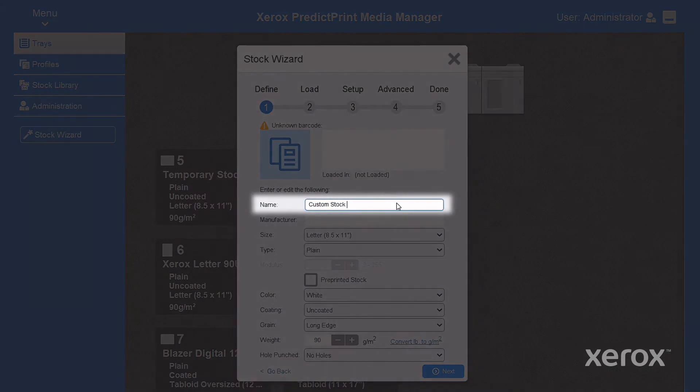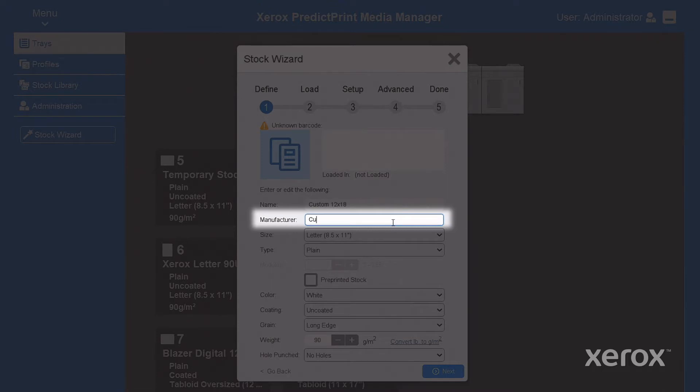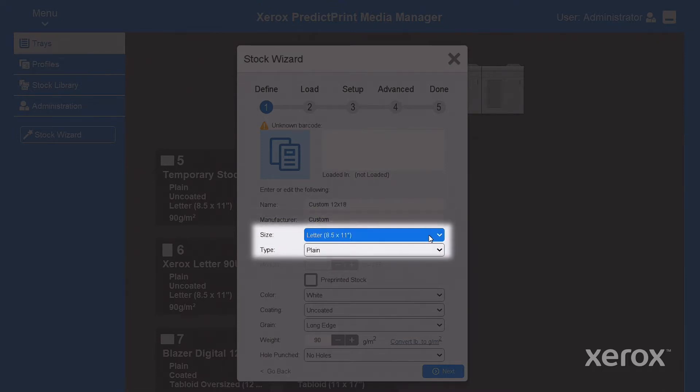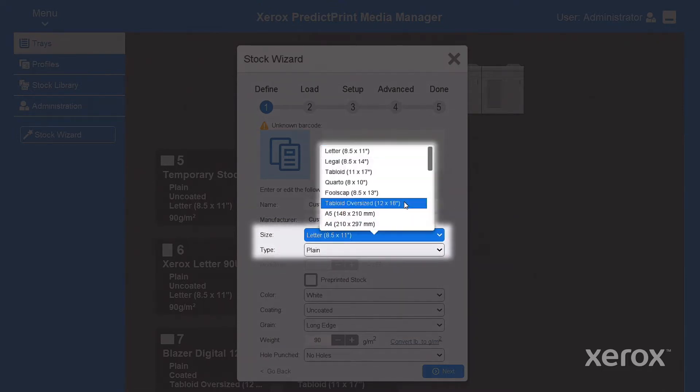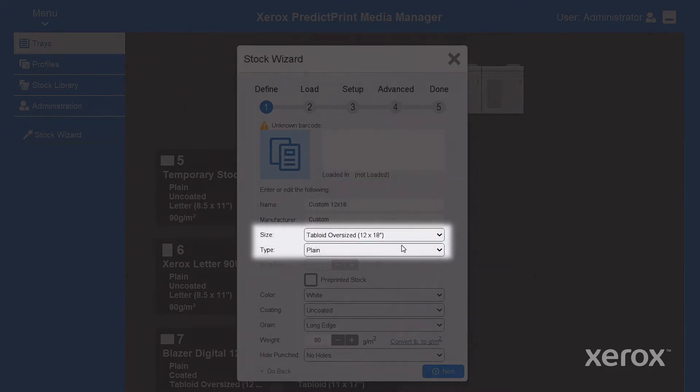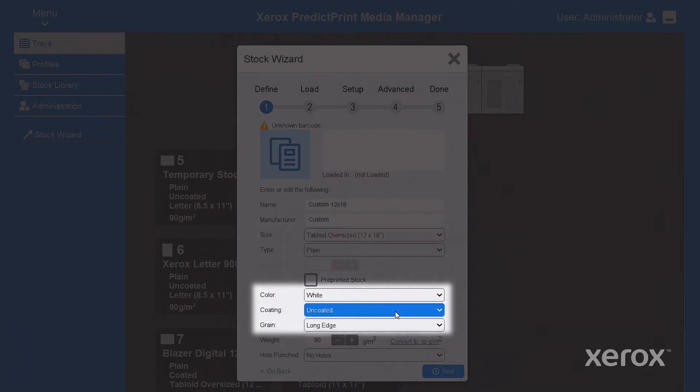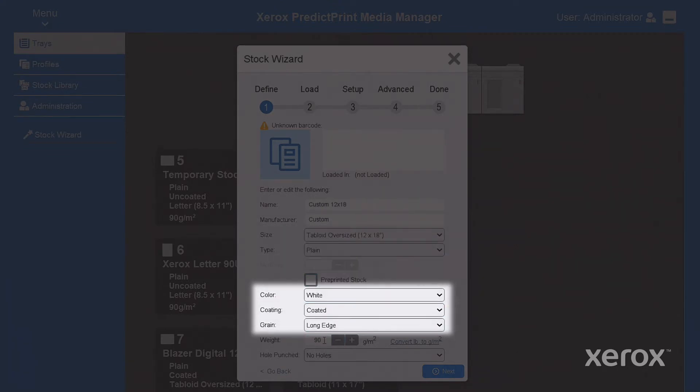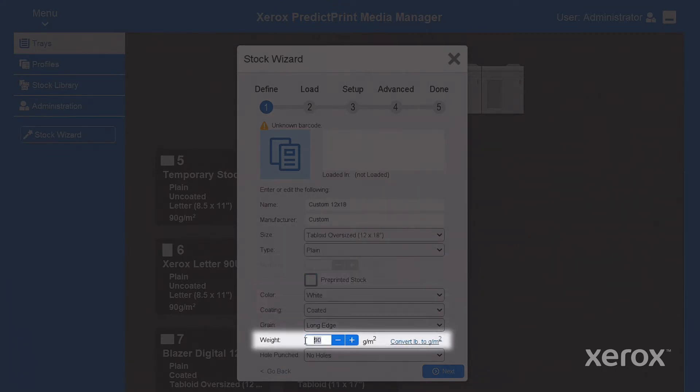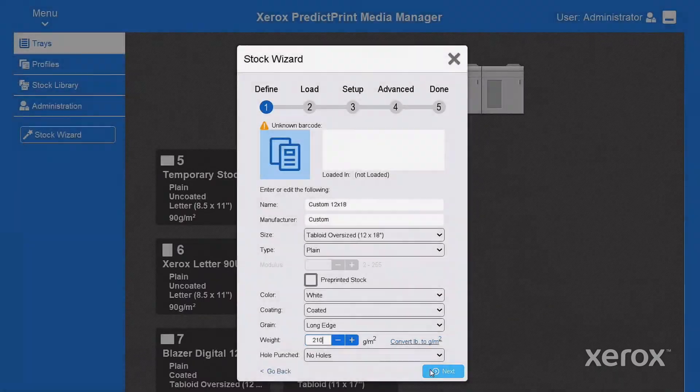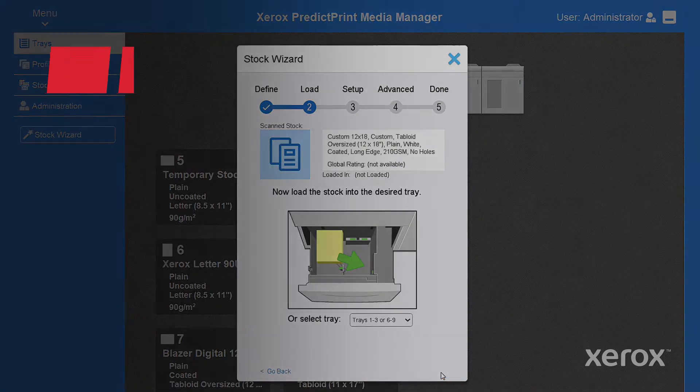On the define tab enter a name for the stock. Enter as much of the manufacturer information as possible. Use the drop-down menus to select paper size and type. Do the same for color, coating, and grain. Enter the paperweight. When you're ready, click Next.